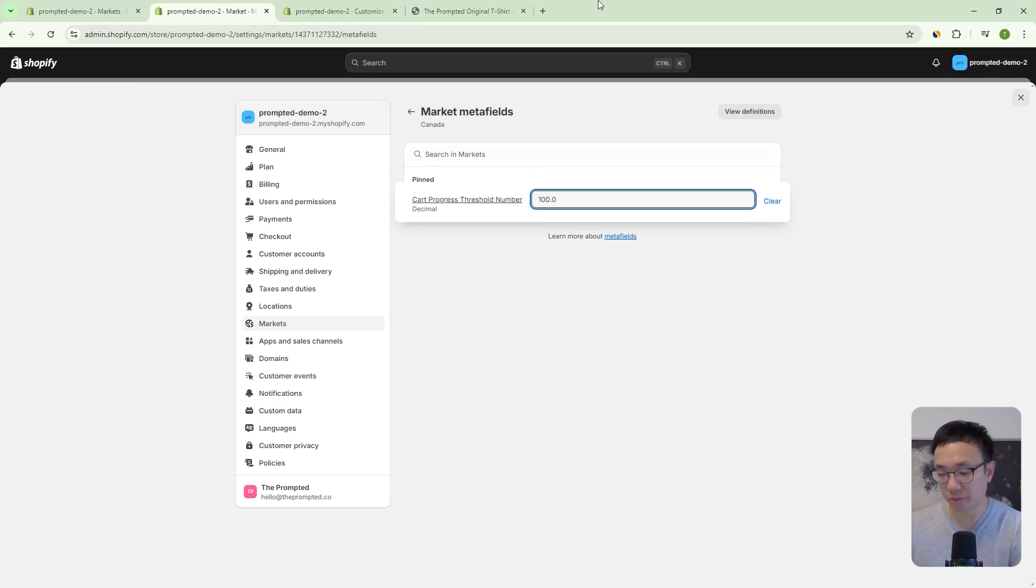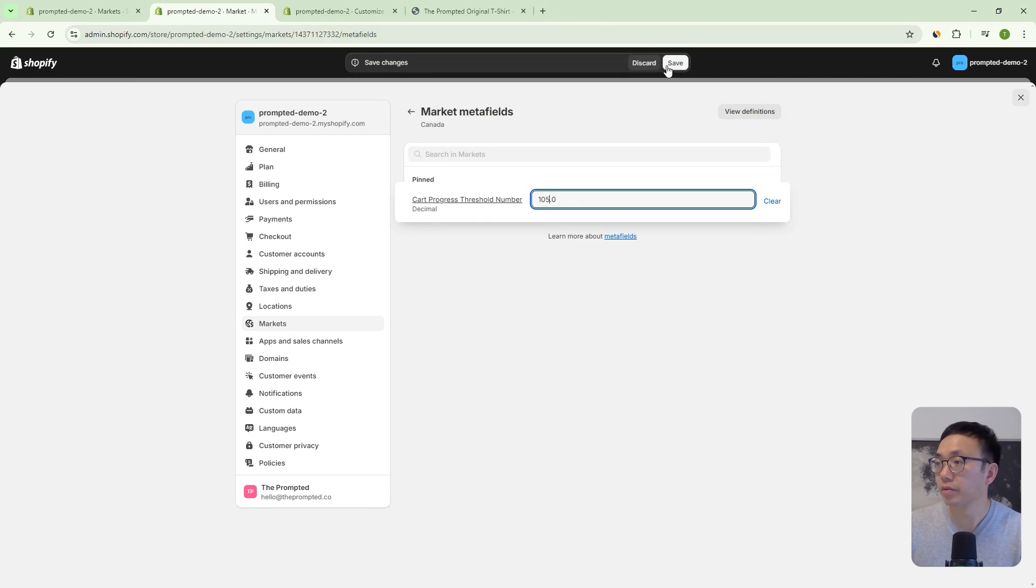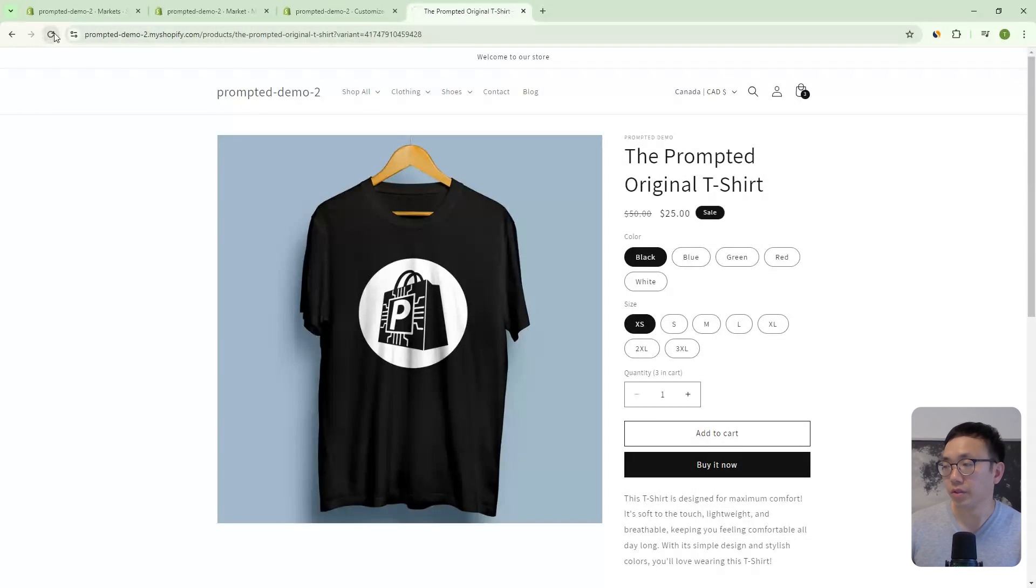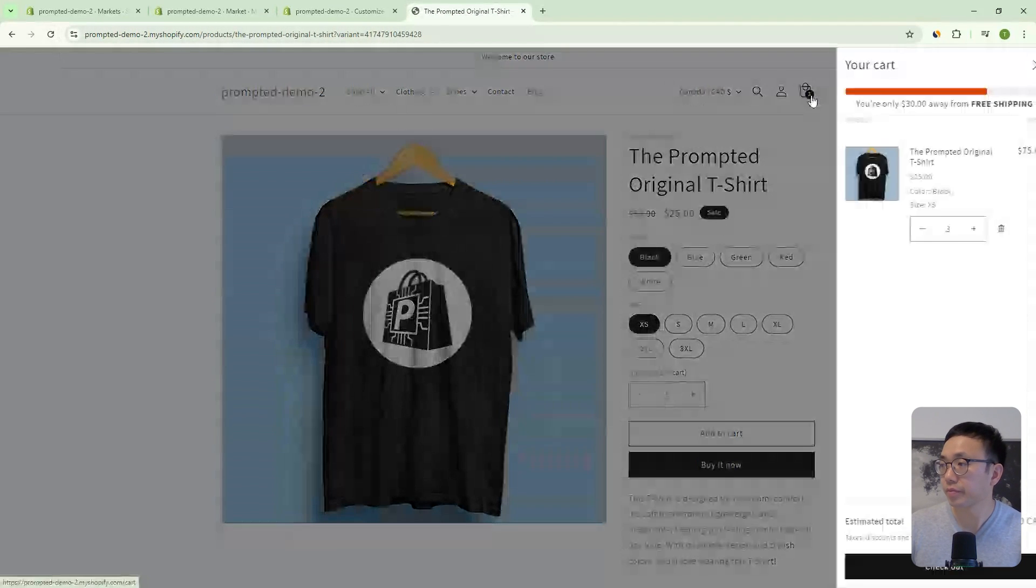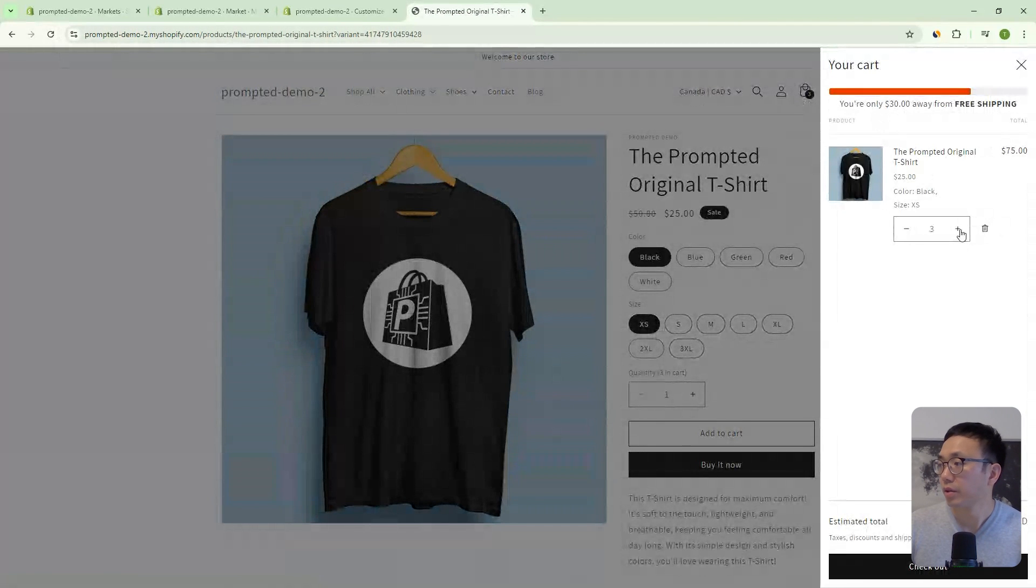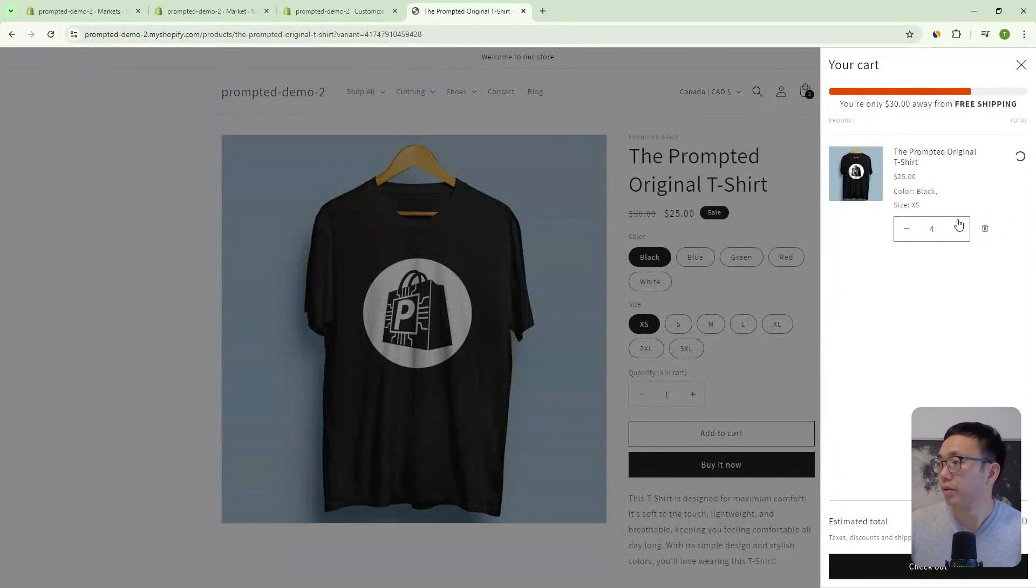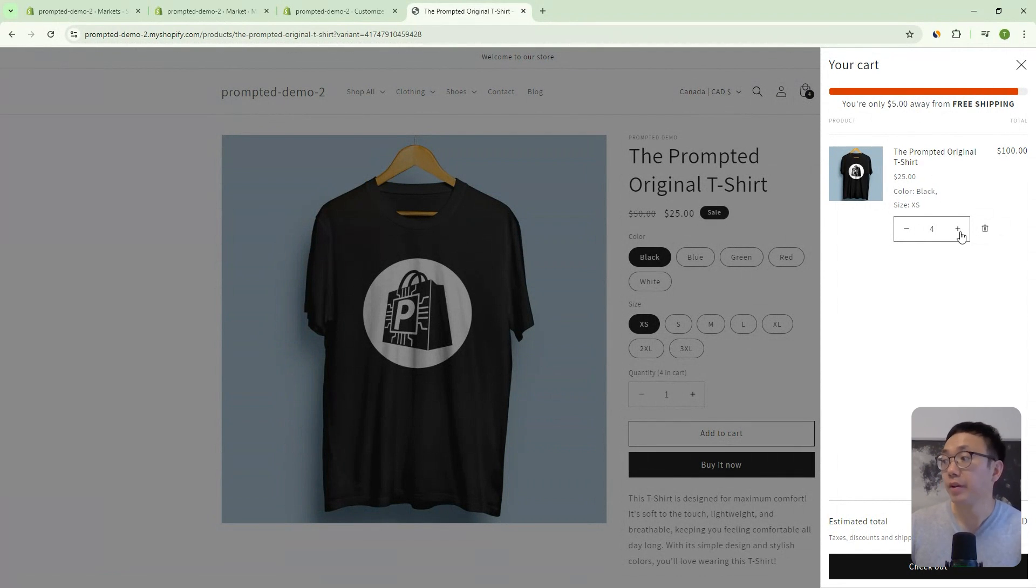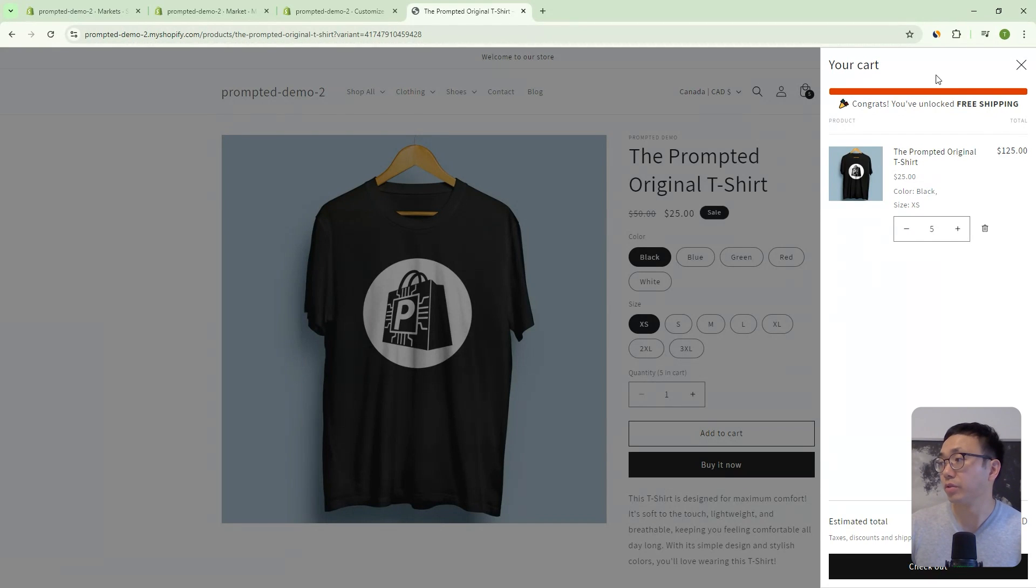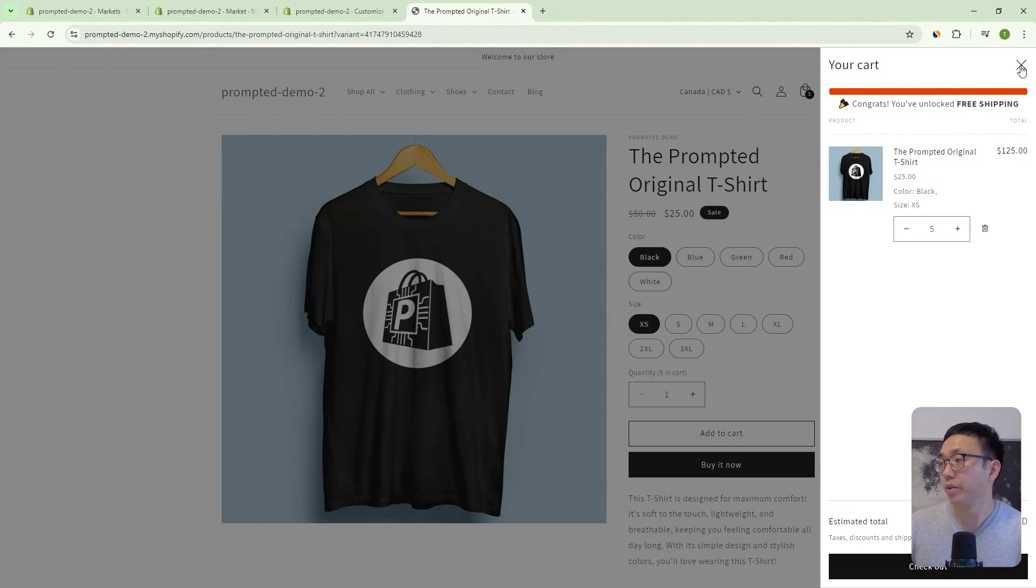So make it 105. Okay. So let's refresh now. Okay. So we get to $105 away because the threshold is now 105 and we go above it, then we get to free shipping.